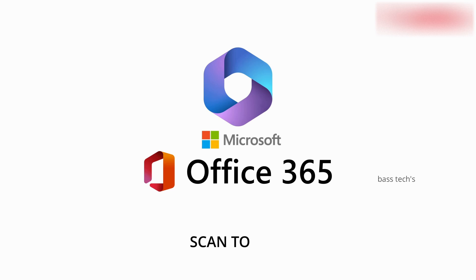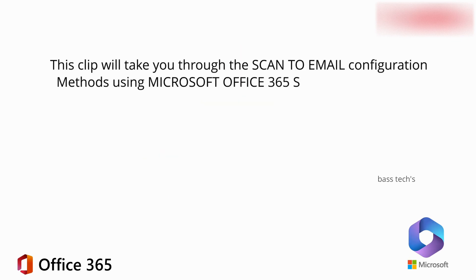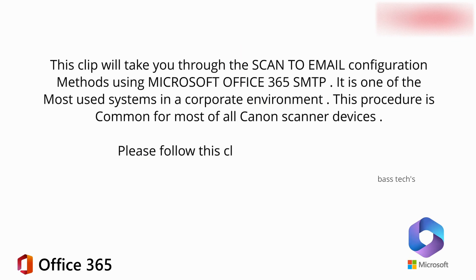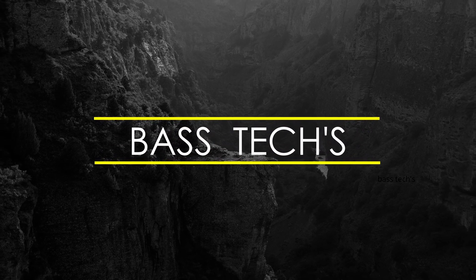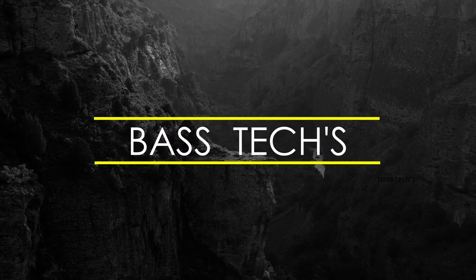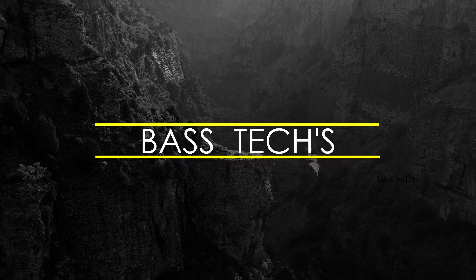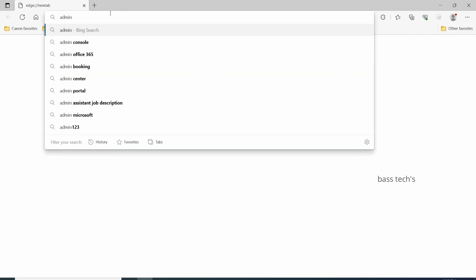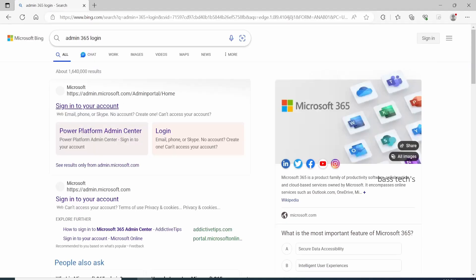Hi, hello, welcome to another interesting session. Today let's discuss the configuration method for scan-to-email using Office 365 platform. Office 365 is a cloud-based application. The SMTP server will be hosted in the cloud, so most corporate environments use the cloud SMTP server for scan-to-email function.